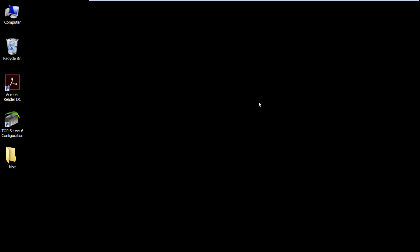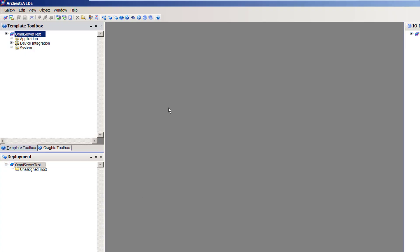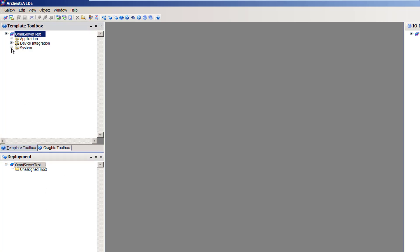With OmniServer set up to simulate the data I need, I can move on to the system platform configuration. I'm going to open my IDE. In my IDE, I've already connected to the Galaxy that I'm interested in using to connect to OmniServer. You can refer to your Wonderware documentation for instructions on how to create a new system platform Galaxy. For this demo, you can see I have my deployment view open in my Galaxy.